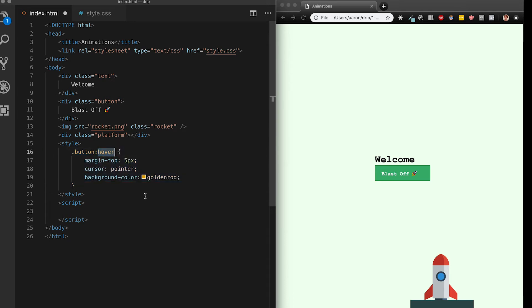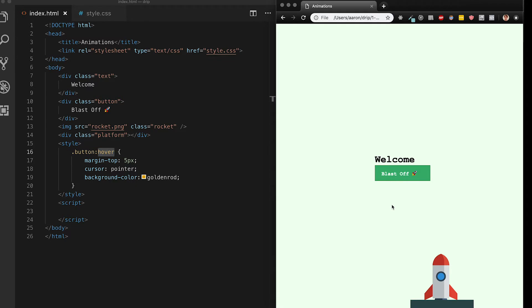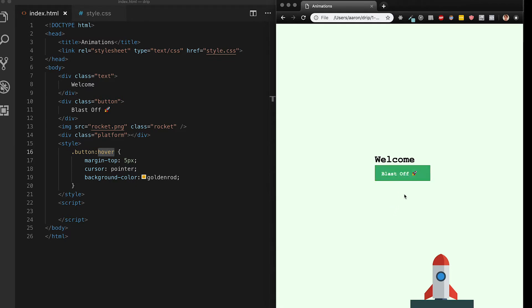This defines all the styling for when my mouse is within the area of the button also known as a mouse enter event. When I'm hovering I want my margin to move down by five pixels. Cursor is going to change to a pointer and the background color is going to change to a nice gold. When I save that and refresh you'll see that the hover state is working. The transition is a little bit jumpy.